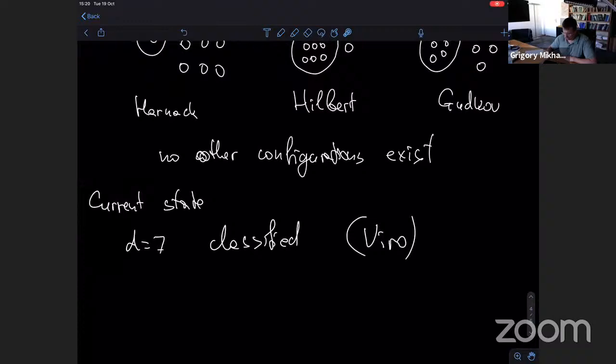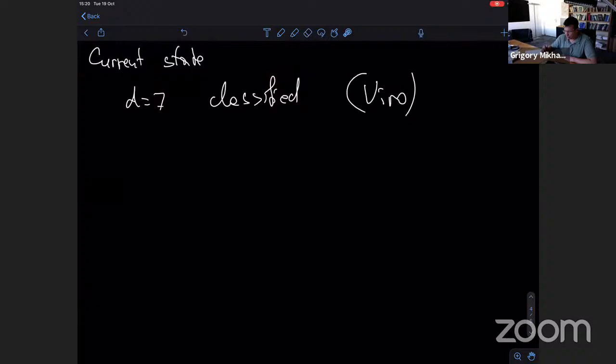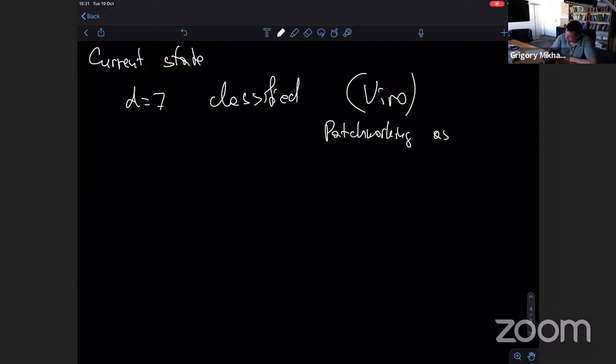For d = 7, the complete classification was done by Viro. The most difficult part was construction — he constructed many curves using a new powerful technique: the patchworking technique, which later gave birth to tropical geometry.